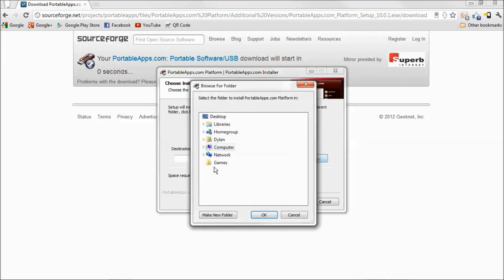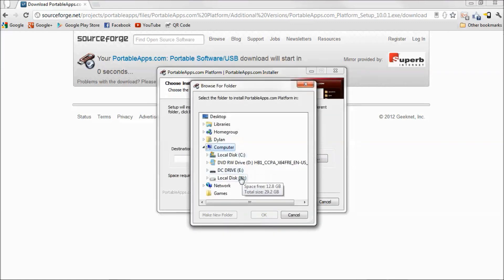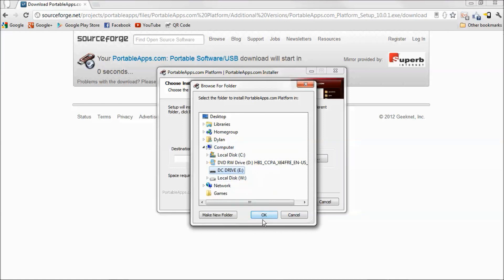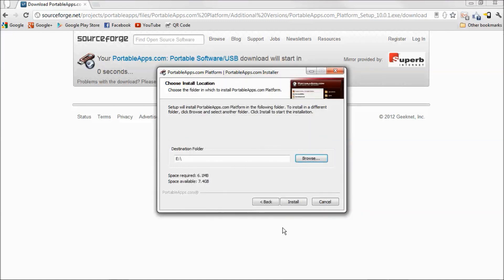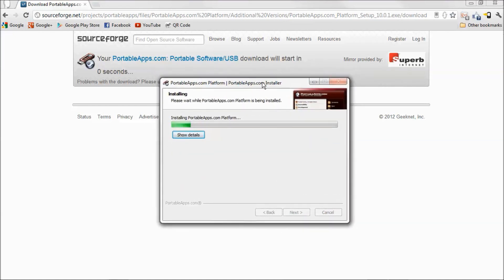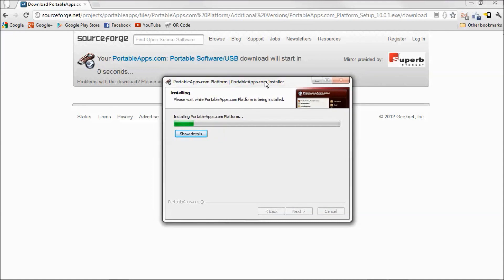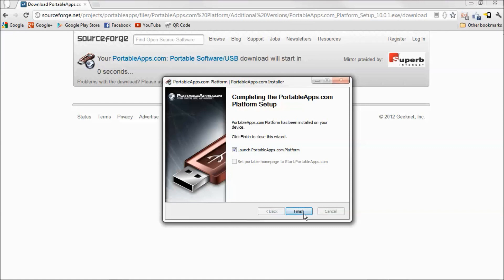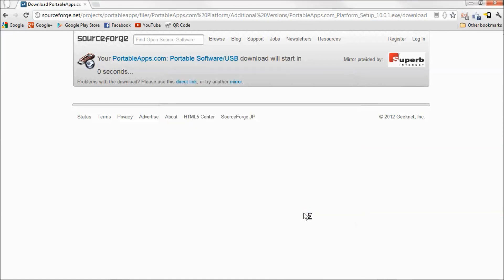Now here's where you're going to find your flash drive. Mine is named DC drive. So once you find it, just hit OK. Hit install. This might take a while to install. Hit finish.